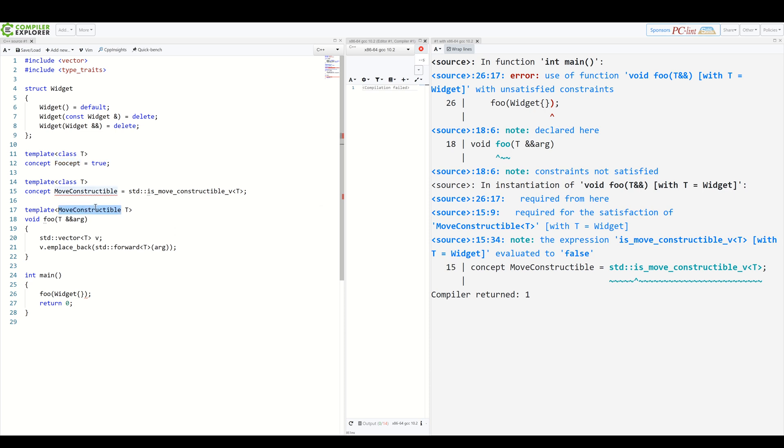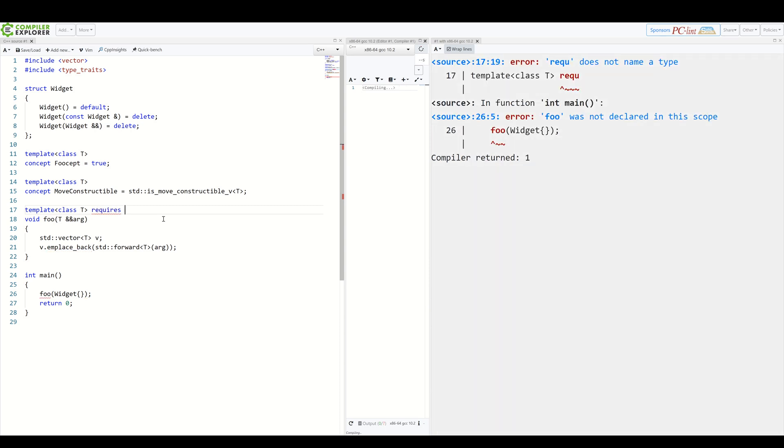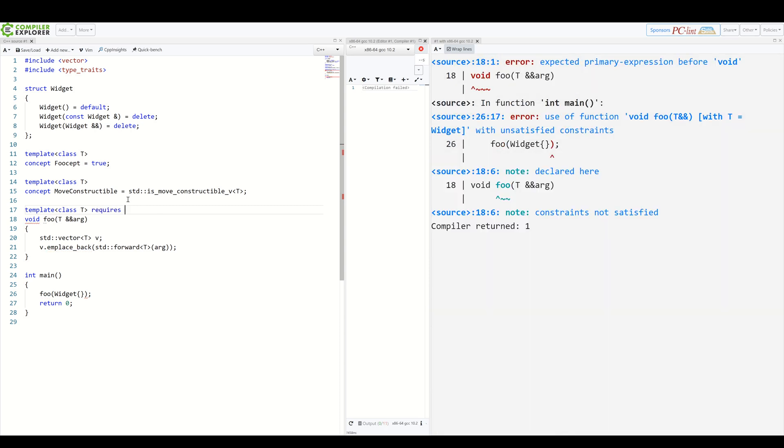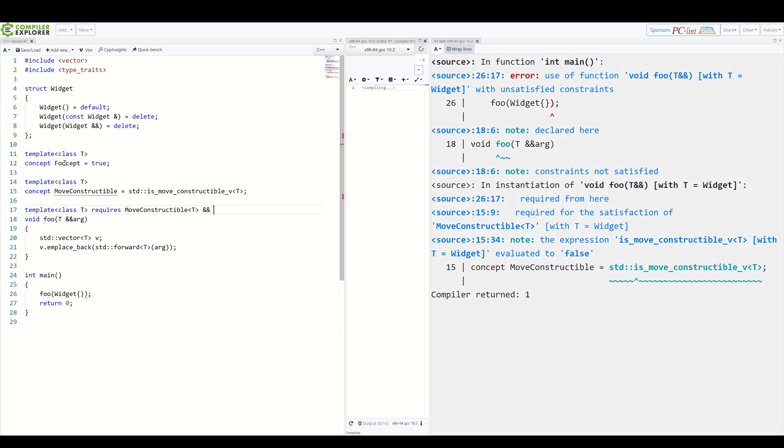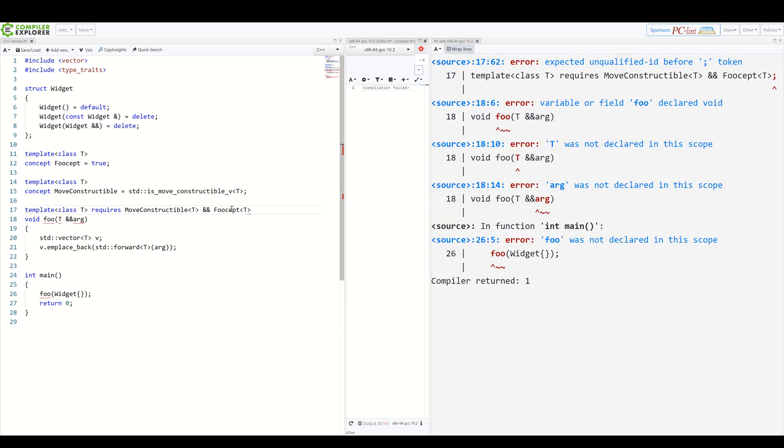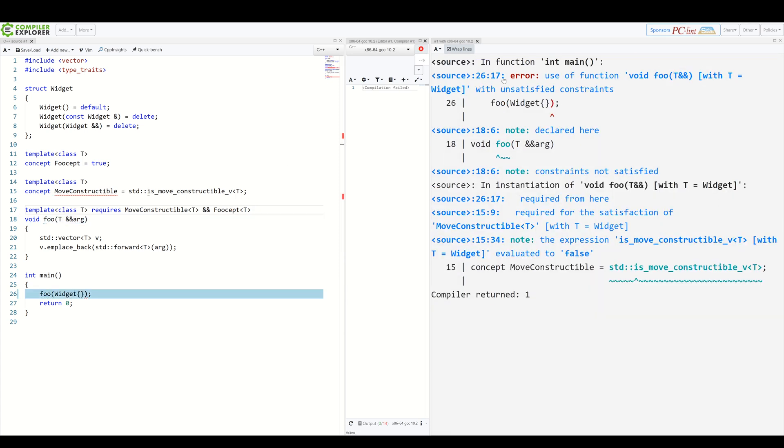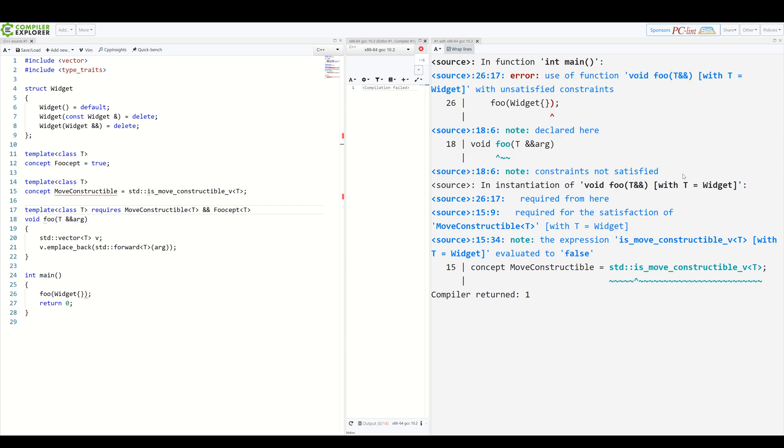Well, let's get back to the class keyword and add a requires clause. So we write requires and then we simply specify what is required. We require our T to be moveConstructible and we require also our foocept to be satisfied. And again, you can see the beautiful message that the constraint is not satisfied. If you want, we can also move the requires clause after the function signature. So from here, simply to here.